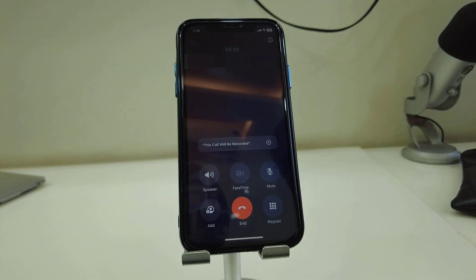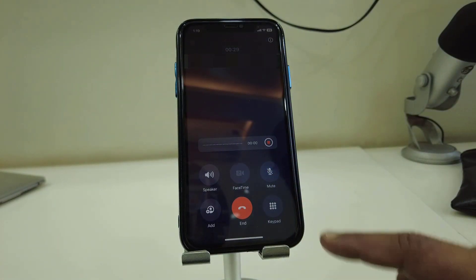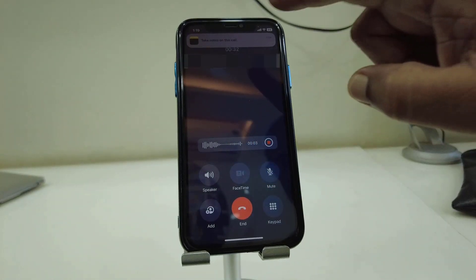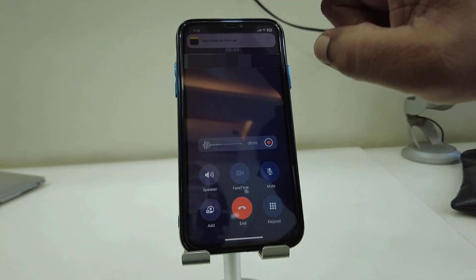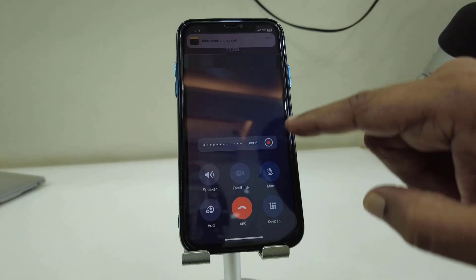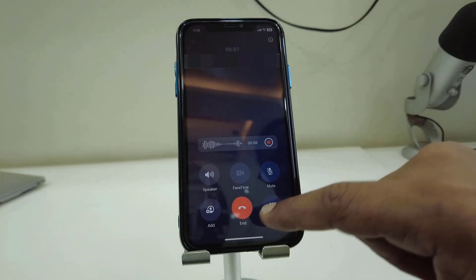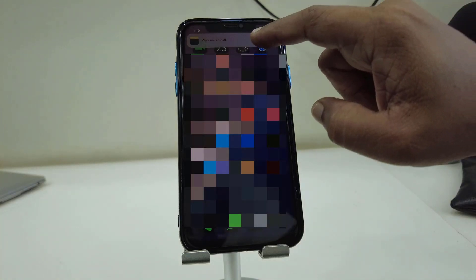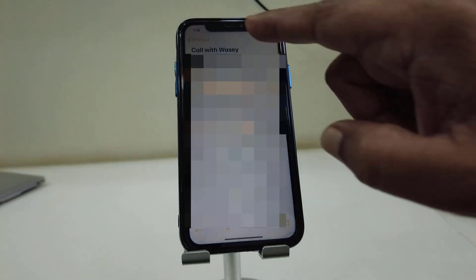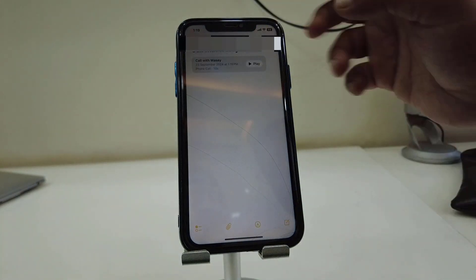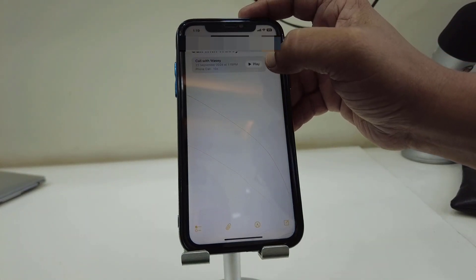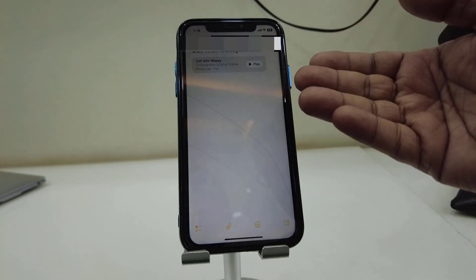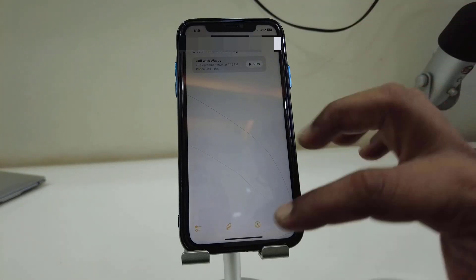The call recording has started — it is showing that call recording is started. This recording will be saved in your Notes app. After you end the call, you can find your call recording in the Notes app. You can play this call recording and also share it.